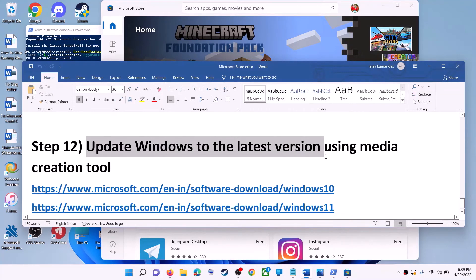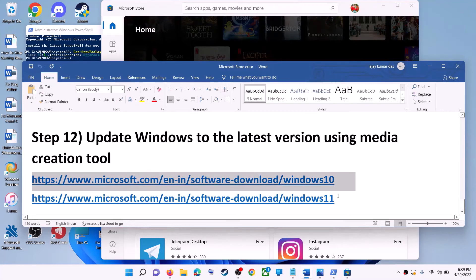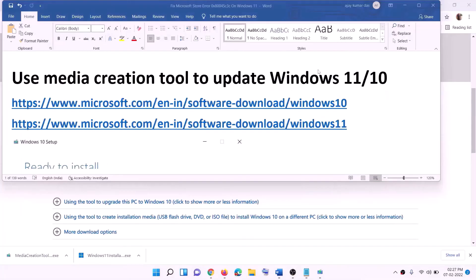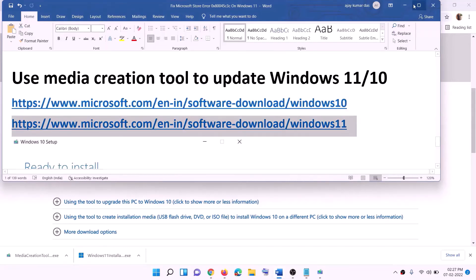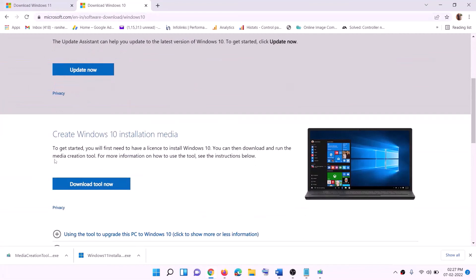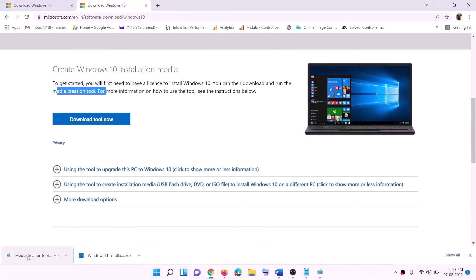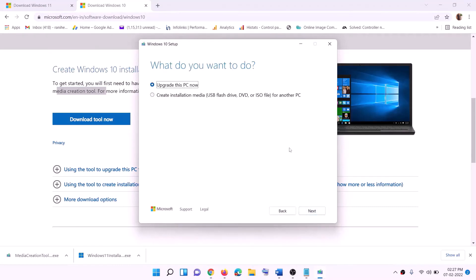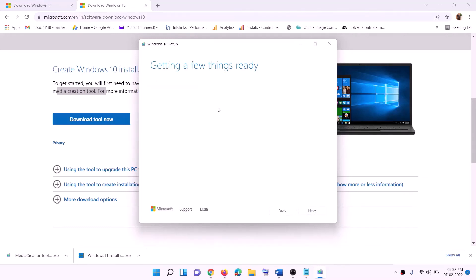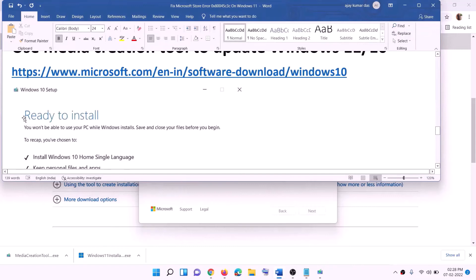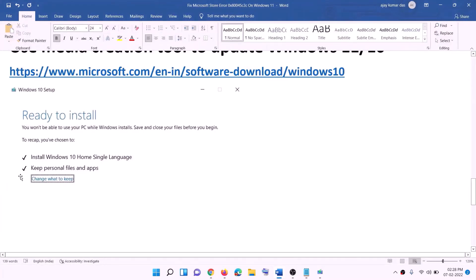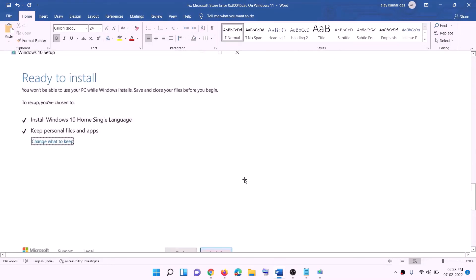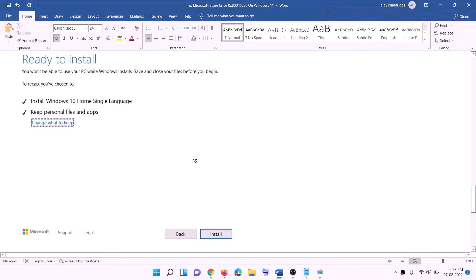The last step is to update Windows to the latest version using the Media Creation Tool. Links are provided in the video description. For Windows 10, go to the website and click Download Tool Now, then run the exe file and click Accept. By default 'Upgrade this PC now' will be selected — click Next. It will start downloading Windows 10 with the latest update. Once the download is complete, you'll see a 'Ready to Install' screen with 'Keep personal files and apps' checked by default, so you won't lose any data. Click Install and log in once done.